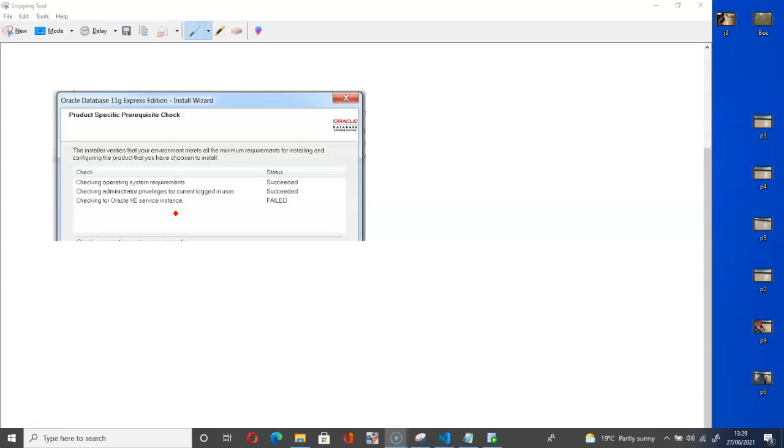So let me show you what I previously suggested in my previous video. When you have this issue, it means that there is already an Oracle XE on your system that you need to go delete before you can install this 11g successfully.